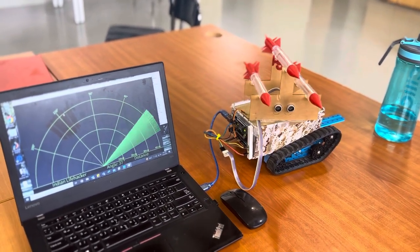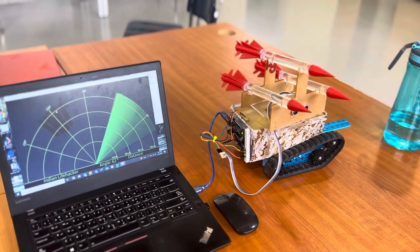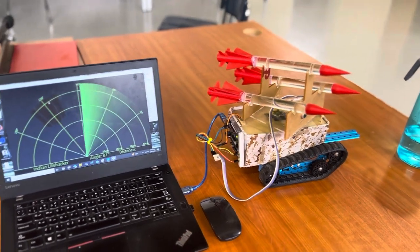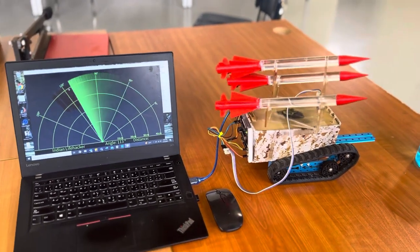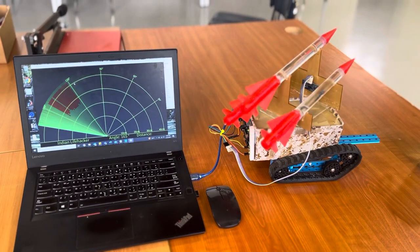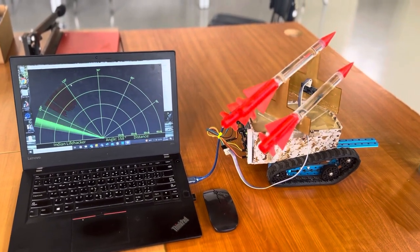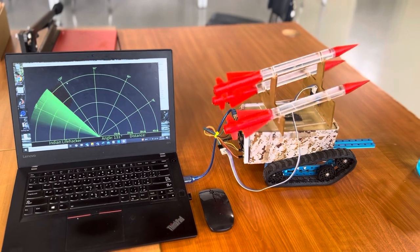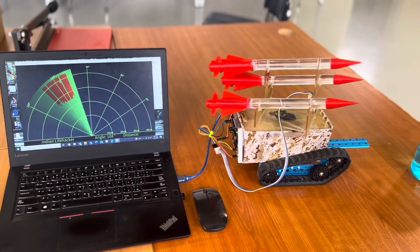I hope you like this project. This is a very simple project with very limited components.